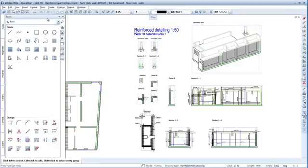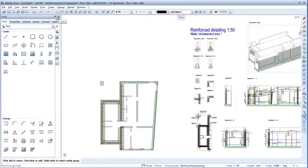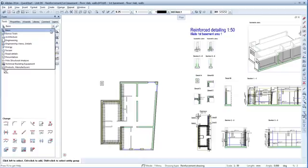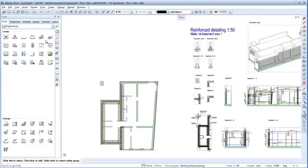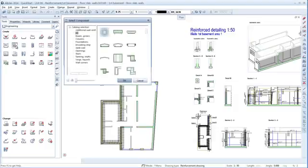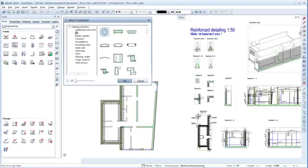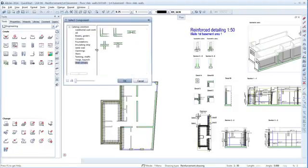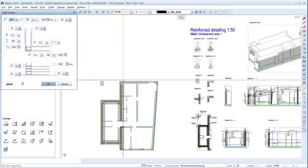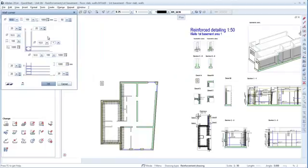Pin down the palettes and switch to the bar reinforcement module in the Engineering family. One of the quickest ways to create reinforcement is to use the FF components. Let's do this. Click Wall Corners in the Catalogue selection and choose the first wall corner. In the dialog box, set the parameters you want to use. OK.